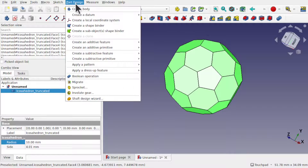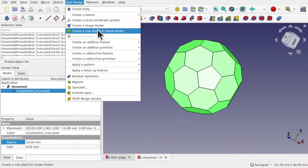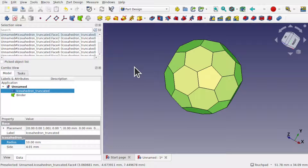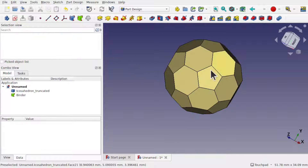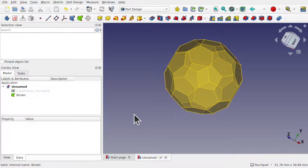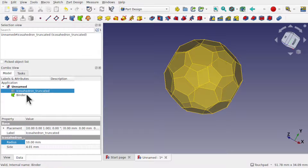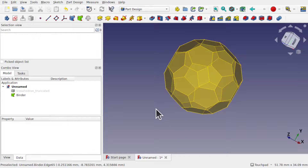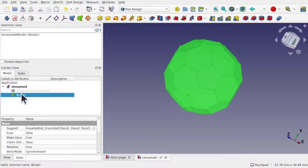Now let's come over to Part Design and create a Sub Shape Binder. We've now got the sub shape binder attached to that shape. I'll press the space bar to hide the original shape, so I'm left with just the binder.